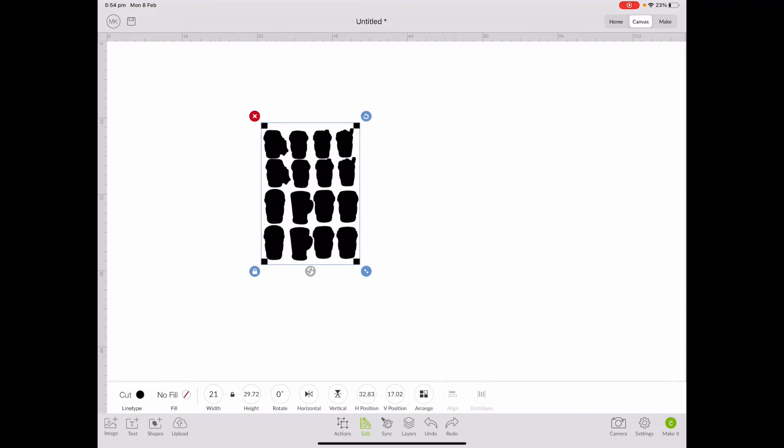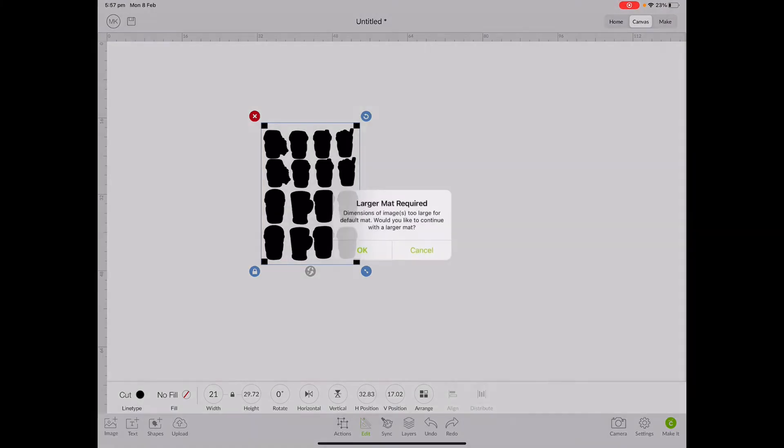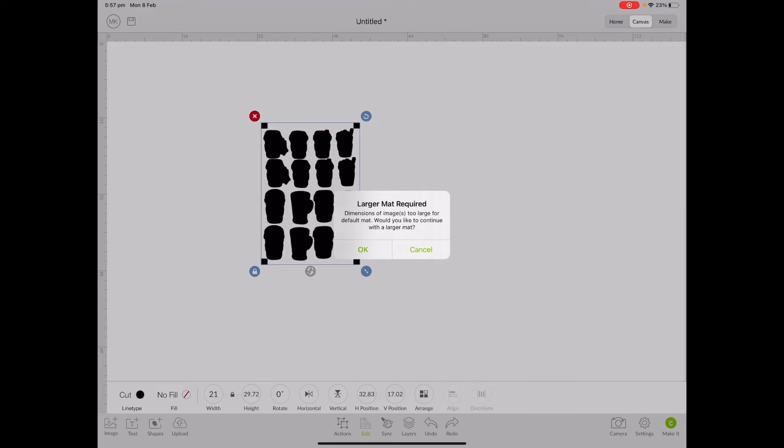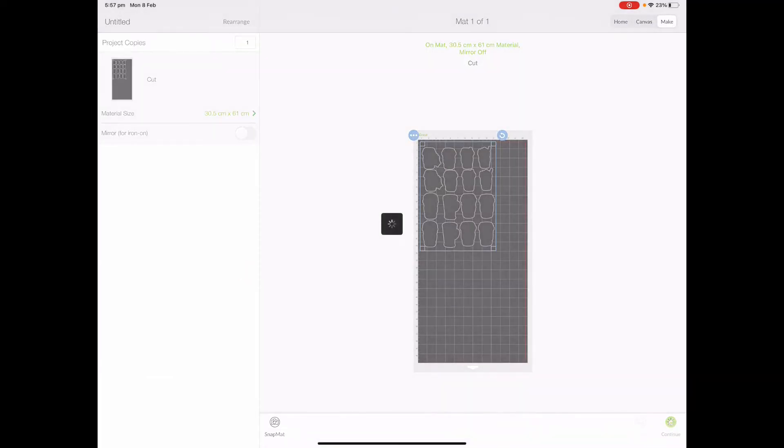I've printed my sticker sheet. When you send this to the machine, it will tell you that you need a larger mat. You need the larger one because even though this in theory fits in the smaller one, for Cricut purposes it won't, it's like a centimeter off or something. So we say okay and we go to make it.